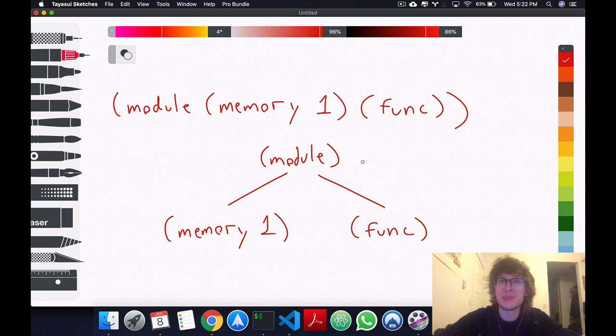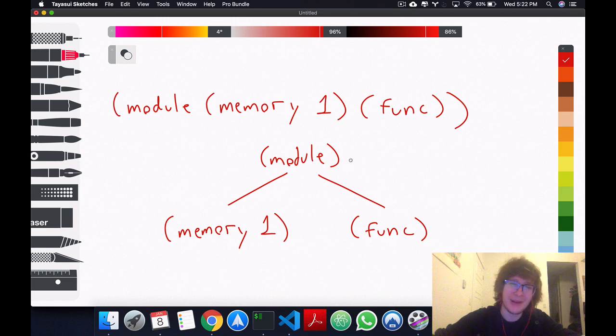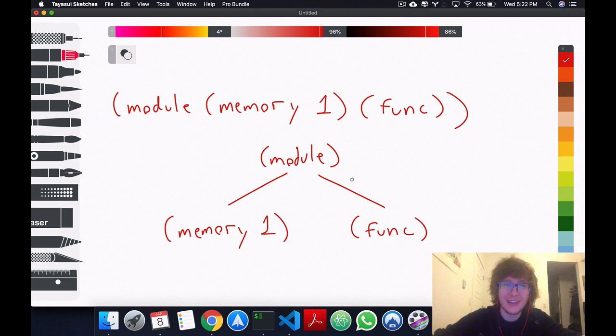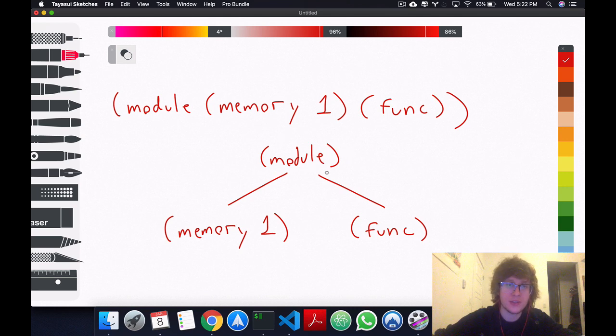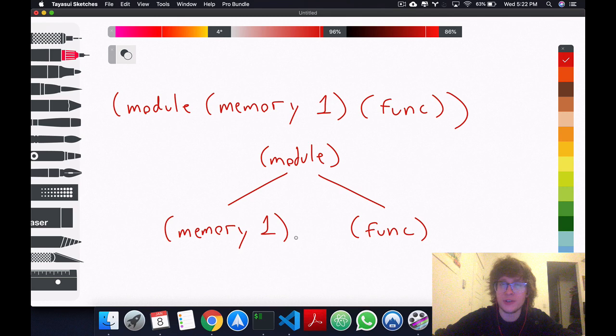All WebAssembly code is bounded by a module, and from this module, which is in this case the root of the tree, we have children such as memory and functions and whatnot.